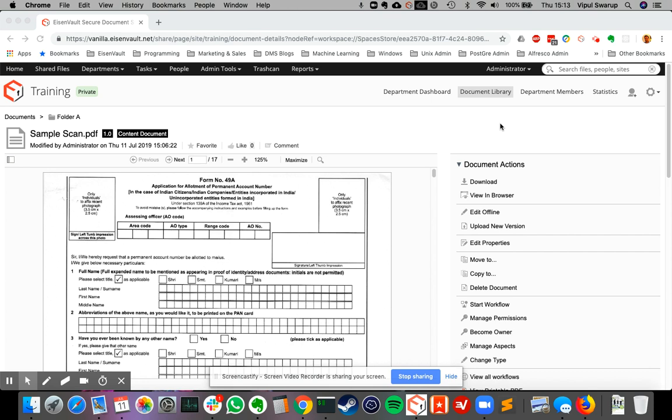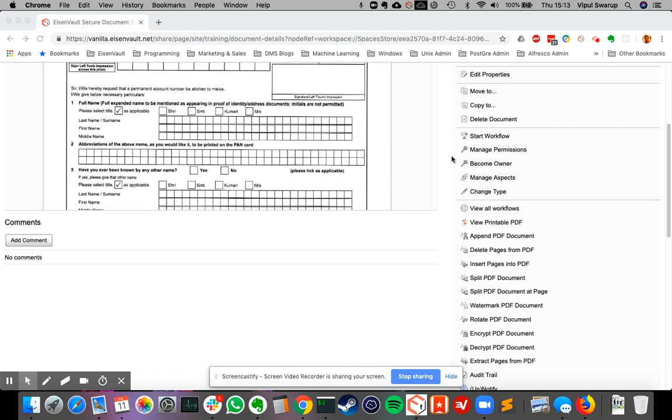Hello, I will be demonstrating the different actions that you can perform on PDF files within Eisenbaud. As you can see, we are looking at a PDF file here which has 17 pages. Now the very first action specific to PDF files is view printable PDF.